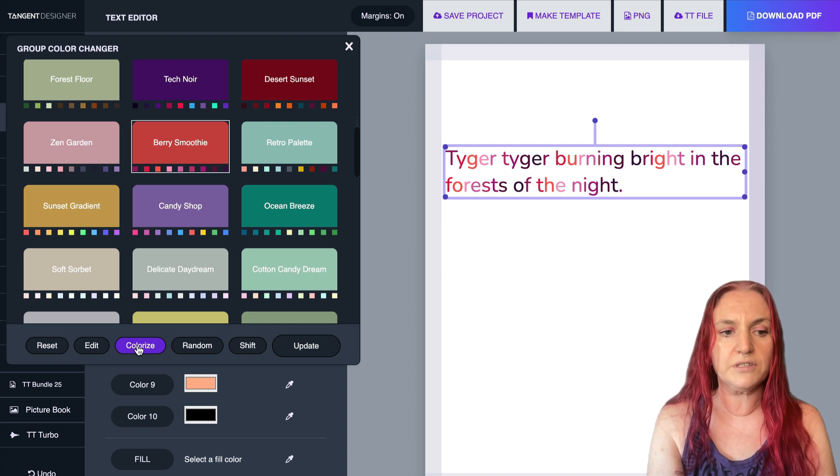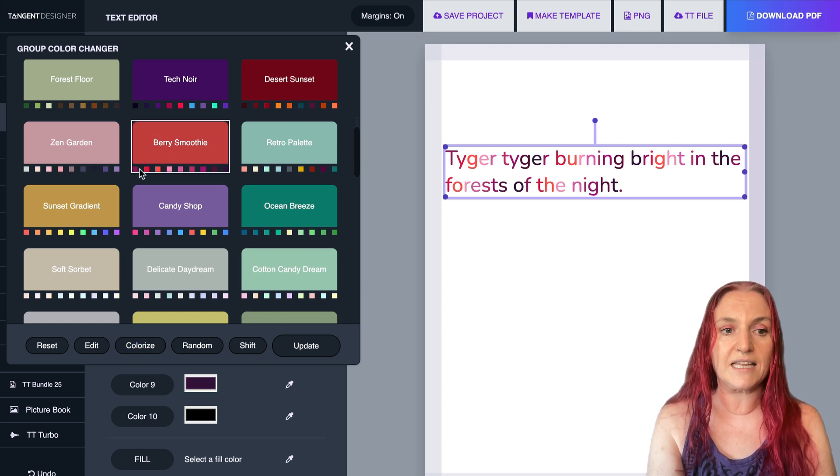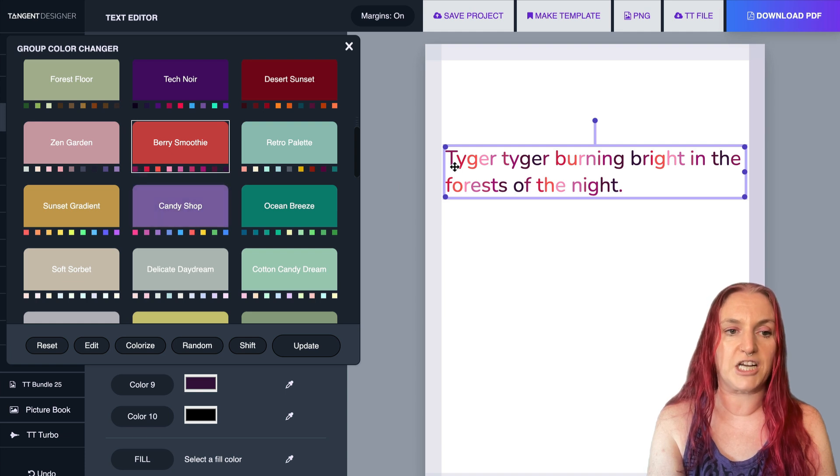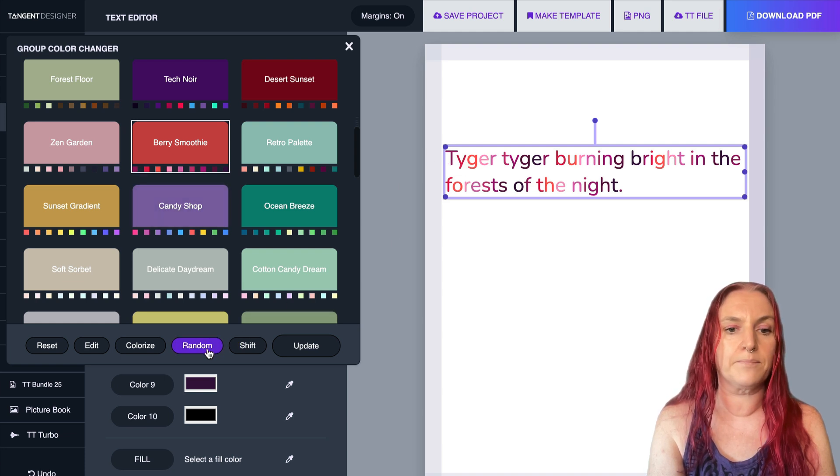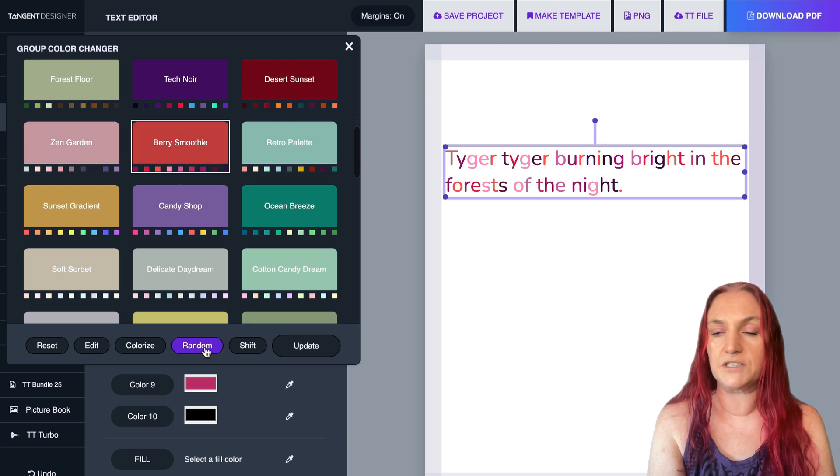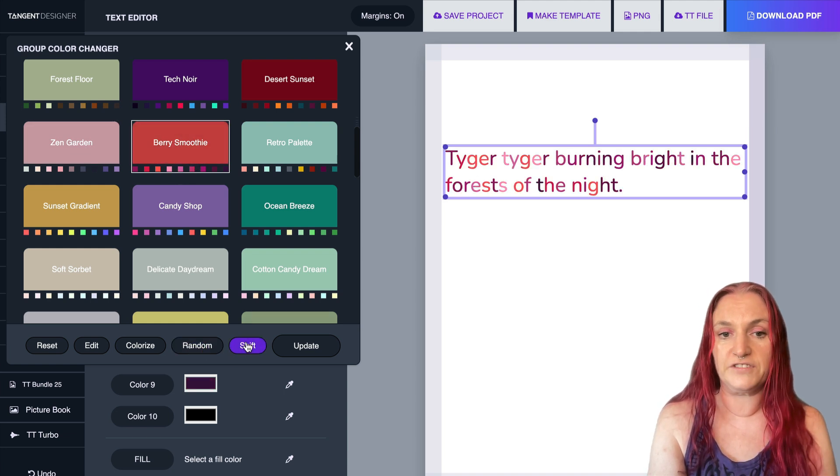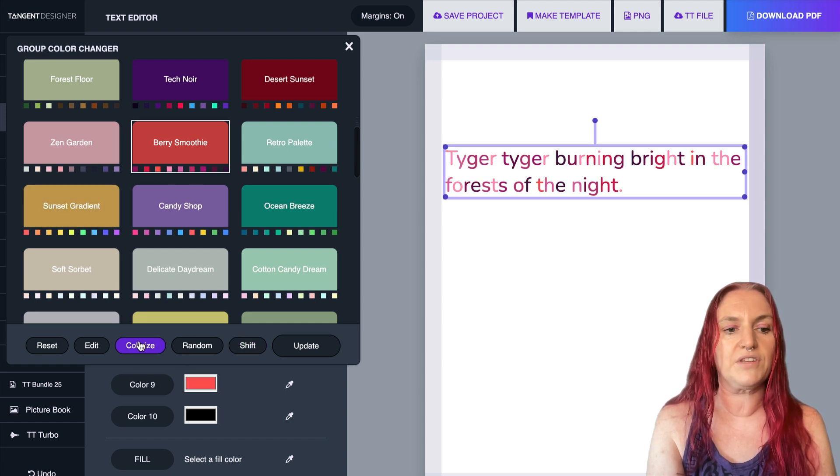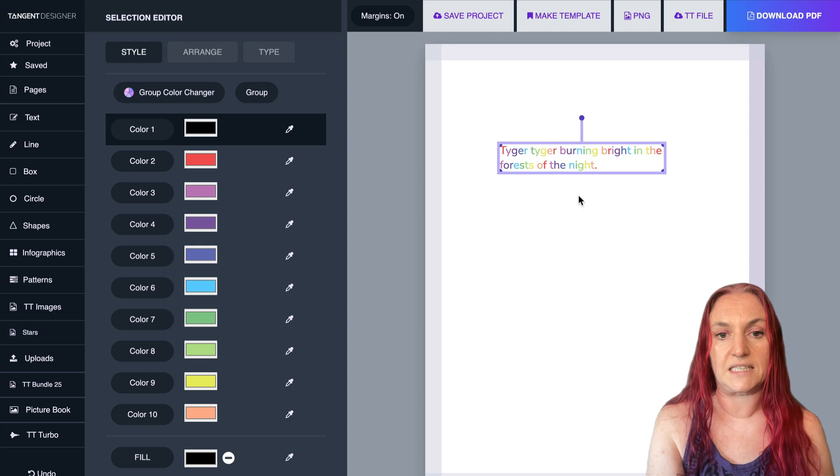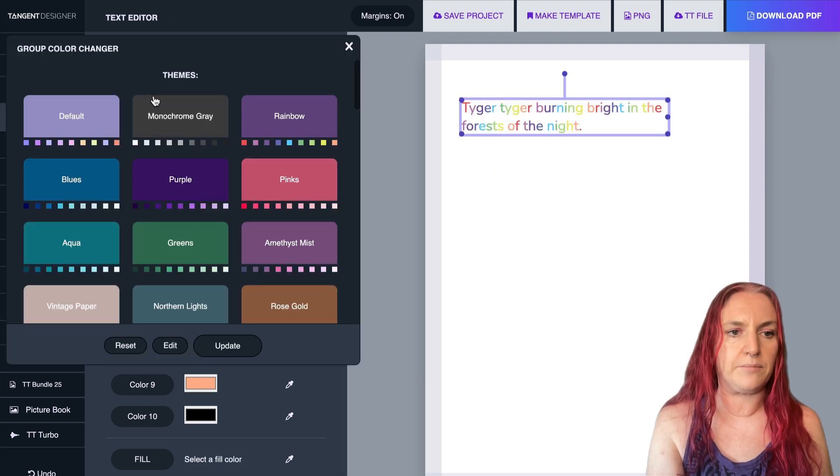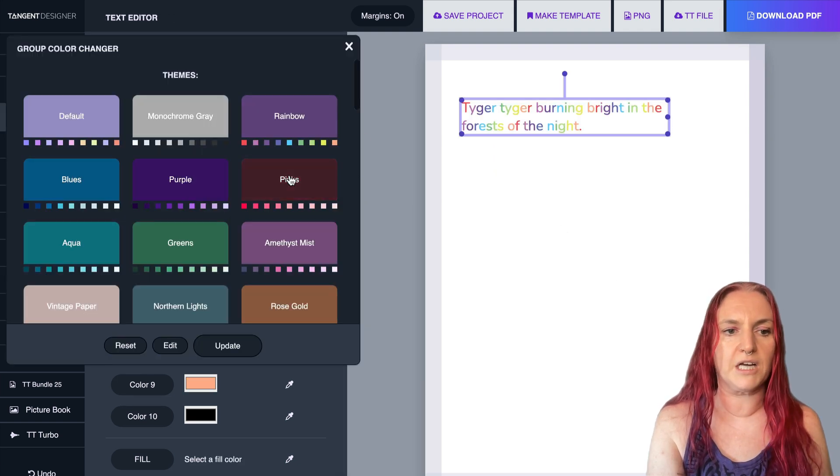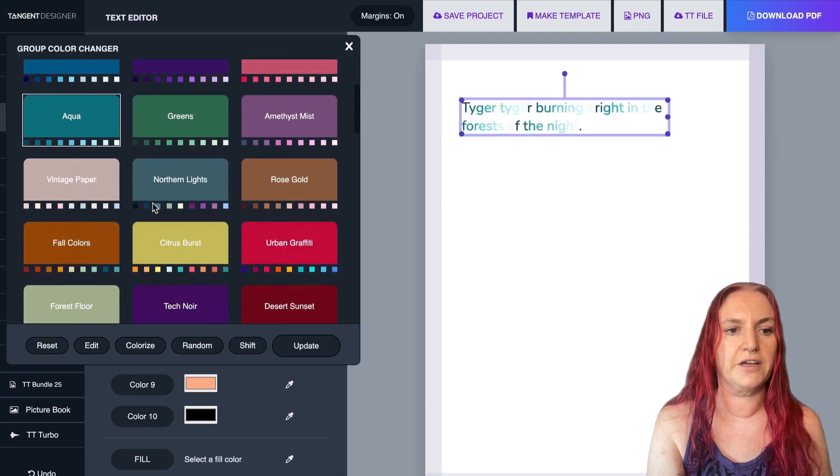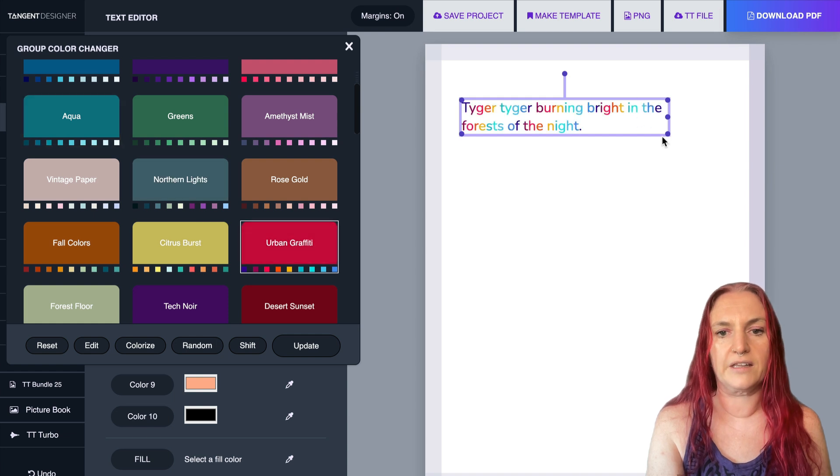And the color changer gives you several options for your text. So if you do colorize, that will set the colors in order. If you do random, it'll pick any random colors from the theme. And if you click shift, it will step through the pattern there. So you have these three options, and of course you can also reset it. So let's go back to my theme, group color changer, and then just pick whichever theme you like.